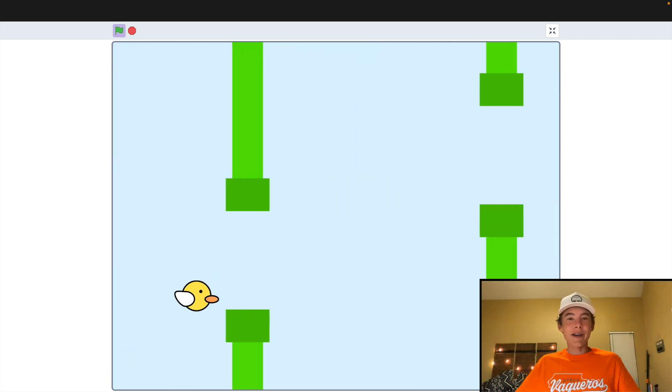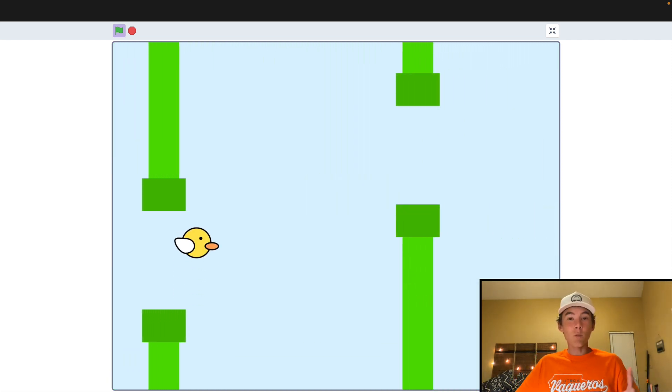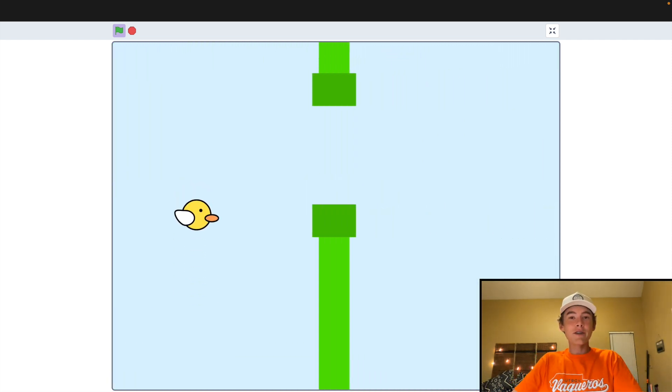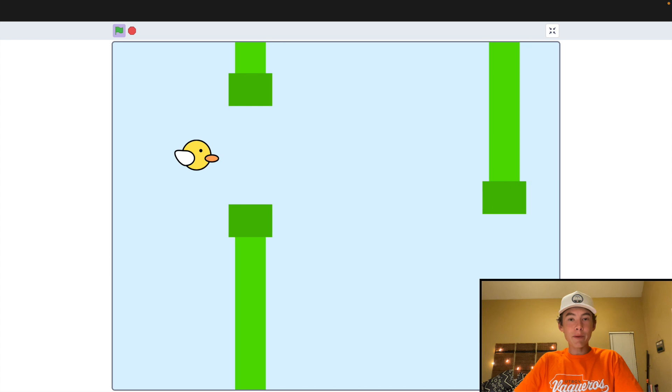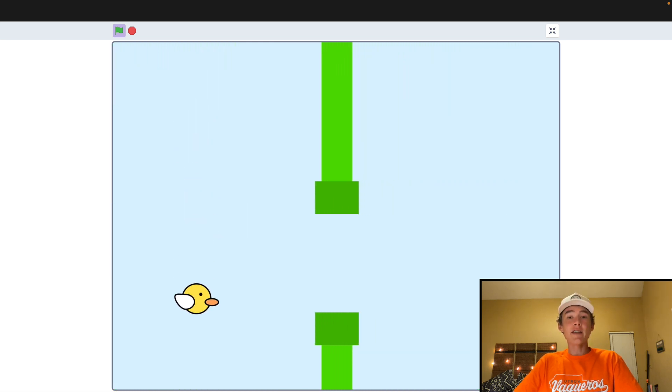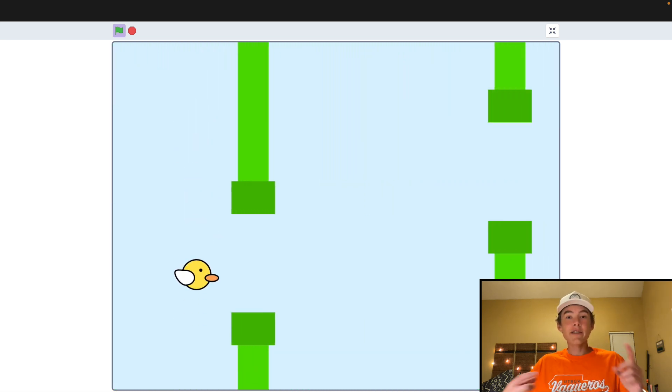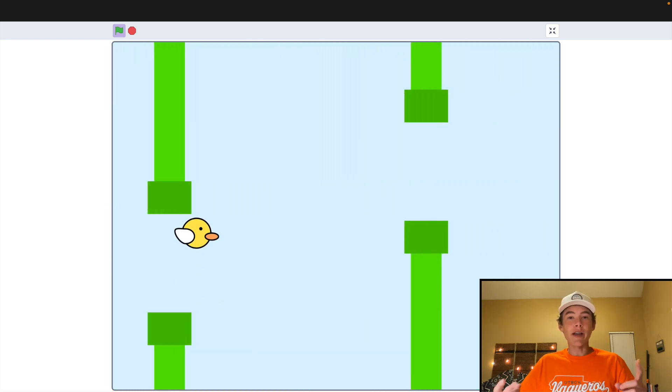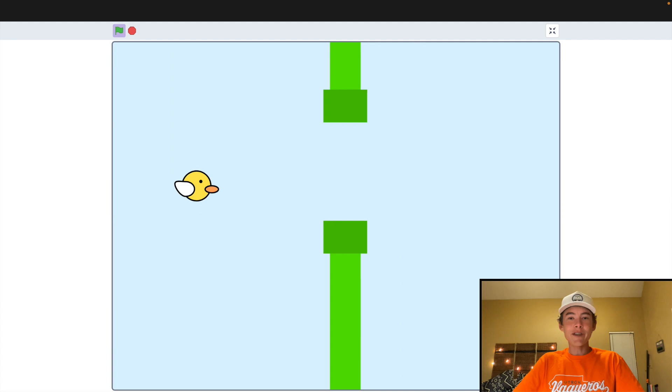What is up guys? Welcome to part one of my brand new Scratch Flappy Bird tutorial series. By the end of this video, this is what your game will look like. Let's dive in.